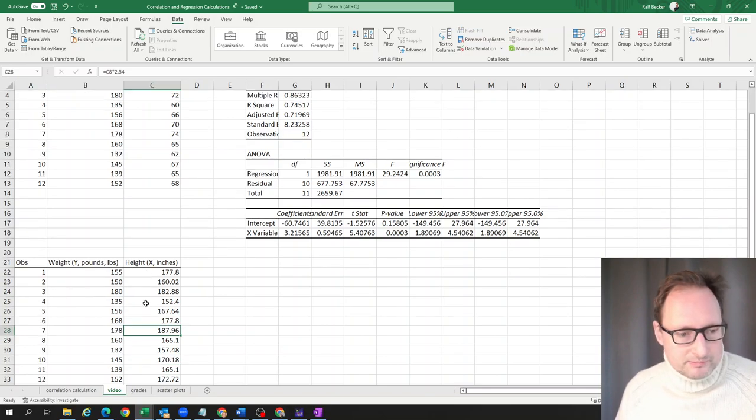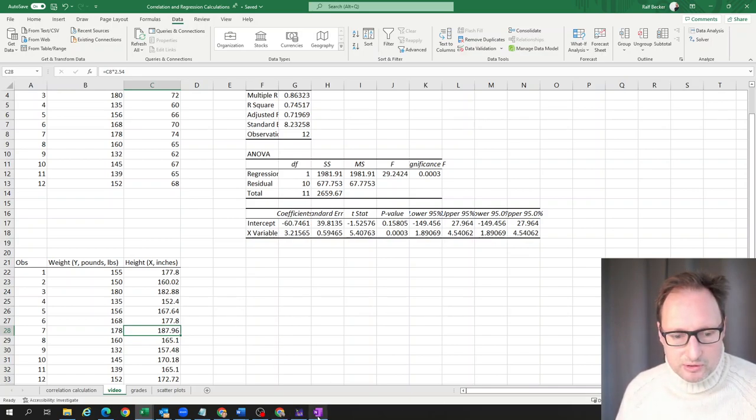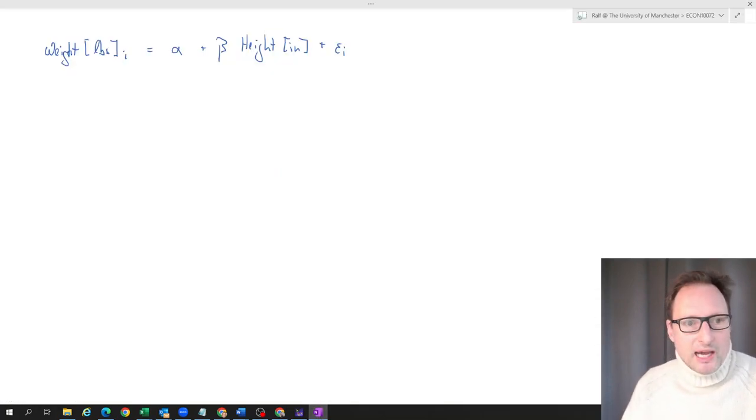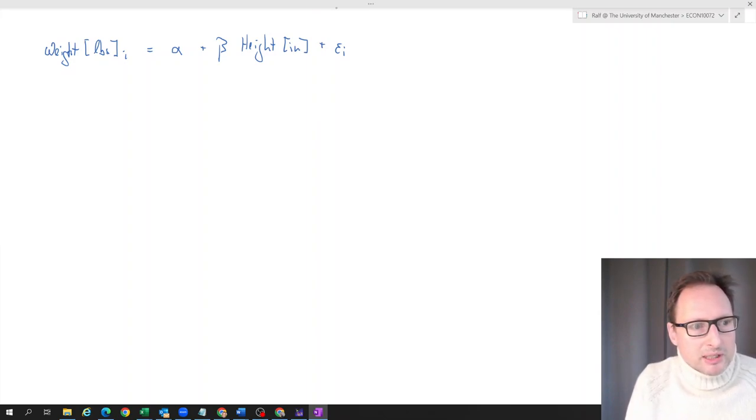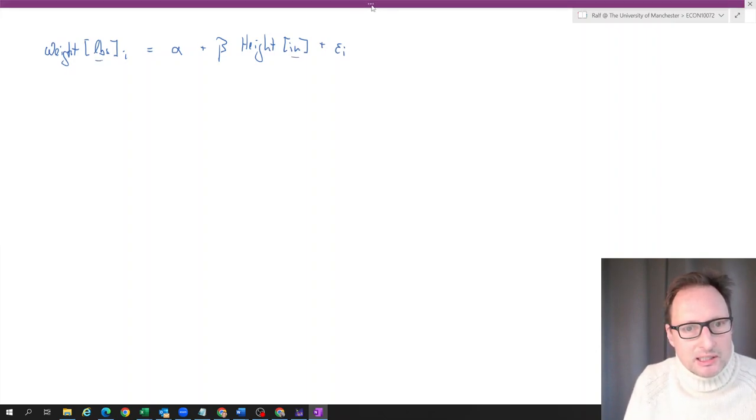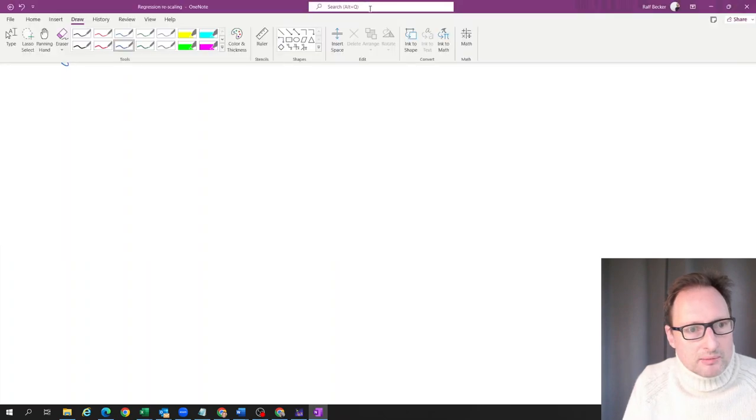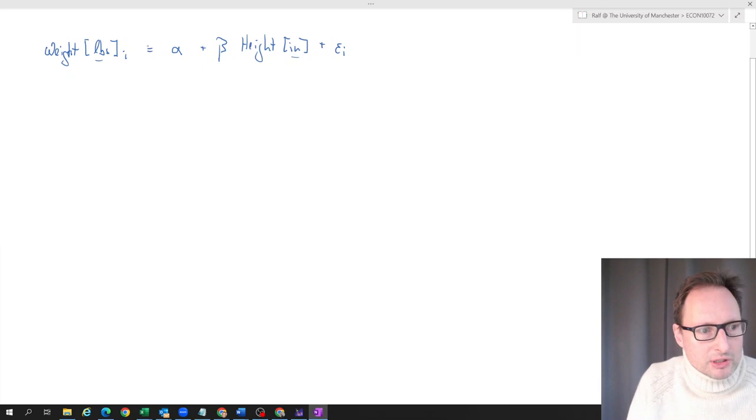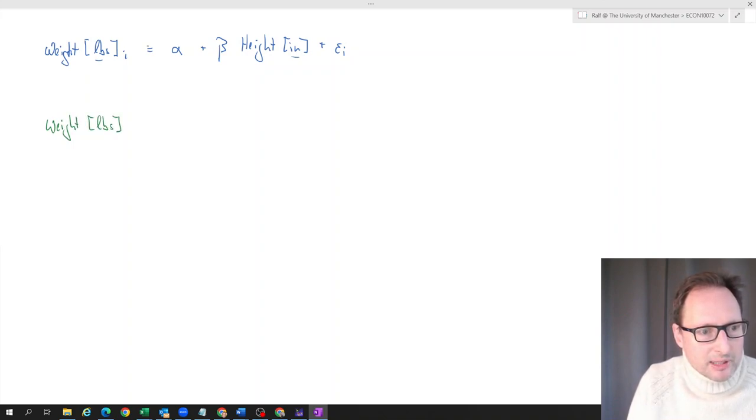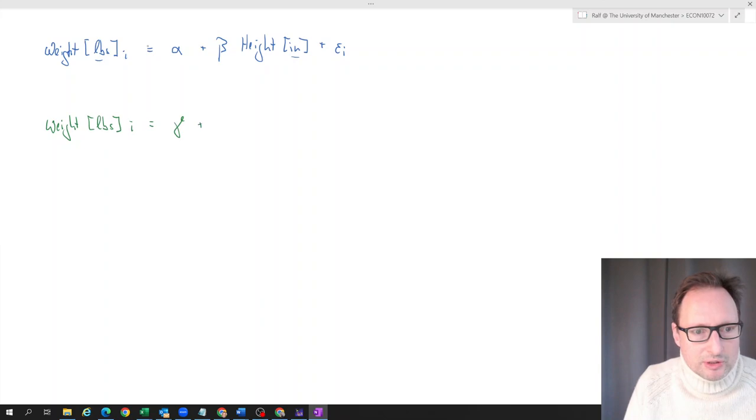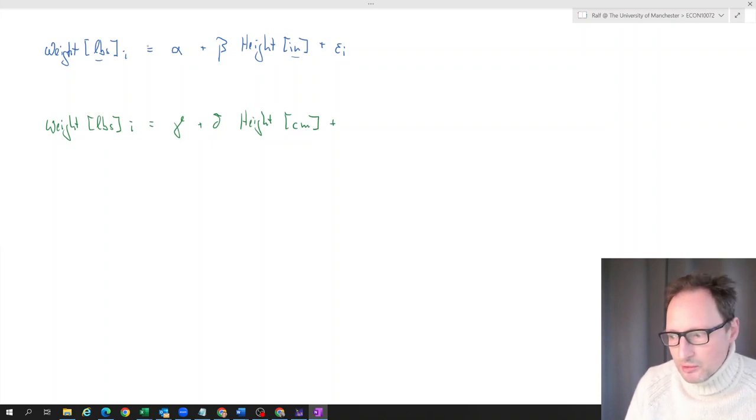Now we can run the regression model with these data. But before we actually do that, let's think about what we expect. We have estimated this regression model where we have weight as the dependent variable measured in pounds, and height as the explanatory measured in inches. What we now want to do is leave the explained variable unchanged still in pounds. I need to use different coefficients because our regression changes. So I use gamma plus delta times height, but now measured in centimeters, and we have a new error term VI.